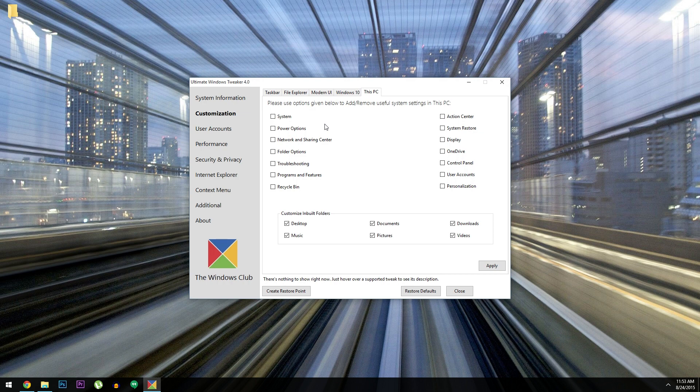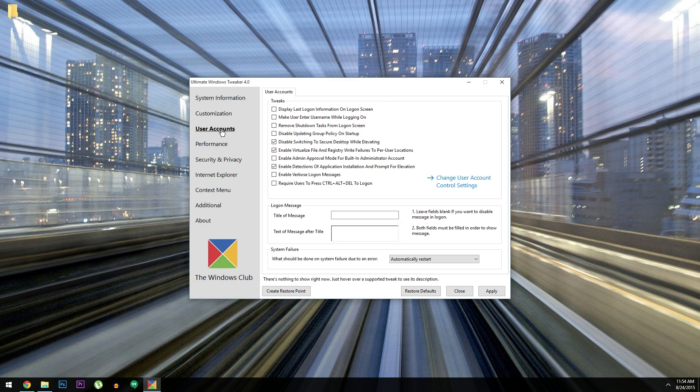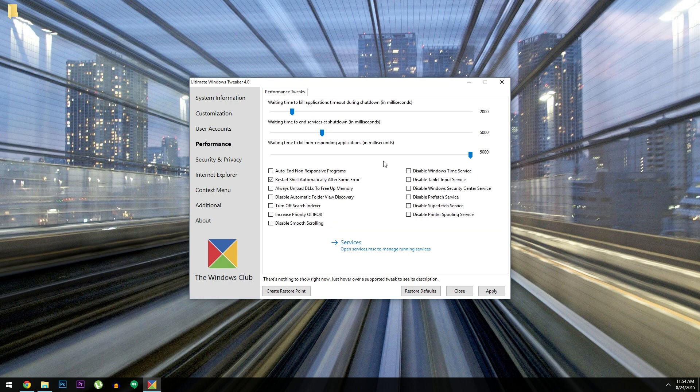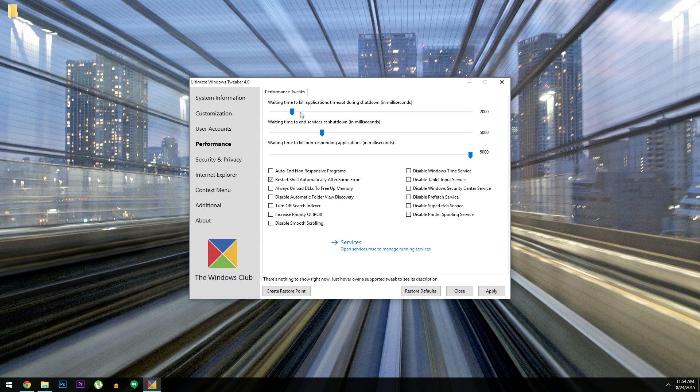But checking out some of the other categories, there's User Accounts, which gives you some fine-tuned control over the accounts on your PC. Then the Performance section isn't for tweaking CPU options or anything like that, but it lets you change the way Windows handles certain situations. Like you can set how long it takes for an app to be killed during a shutdown, or how long to wait on a non-responsive app. Then of course there are a bunch of checkboxes for several related options, but they basically all fall into that same general category.